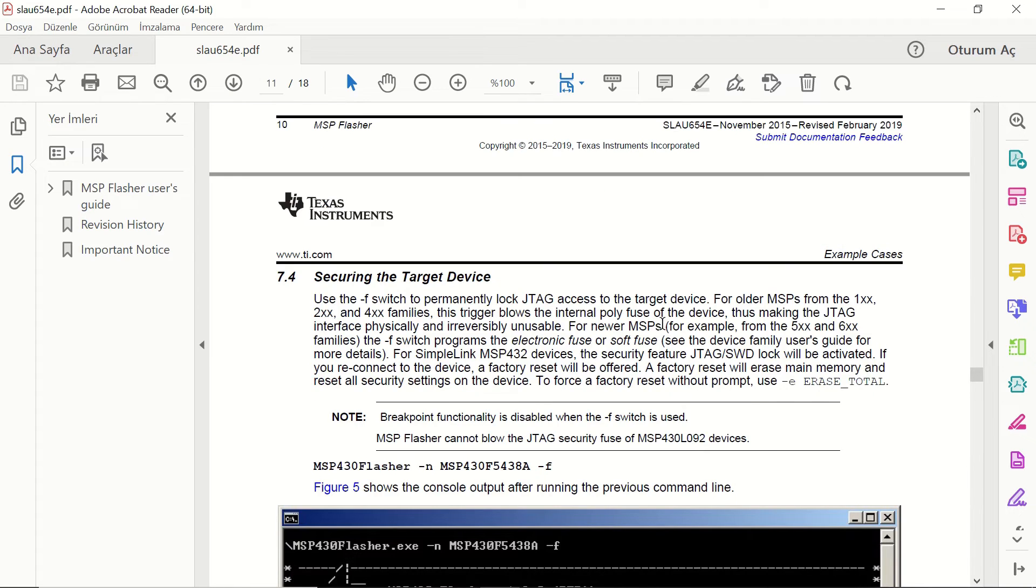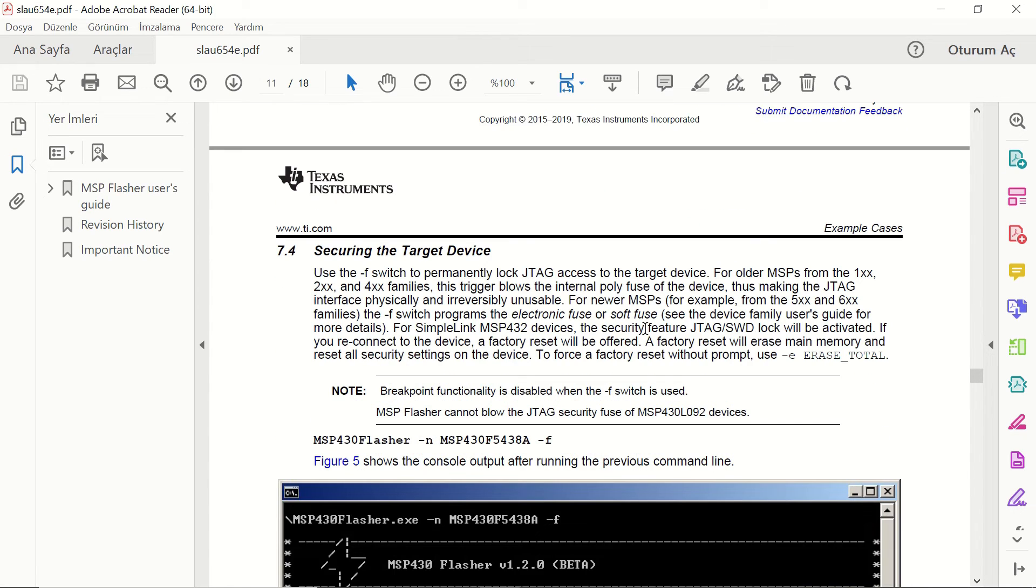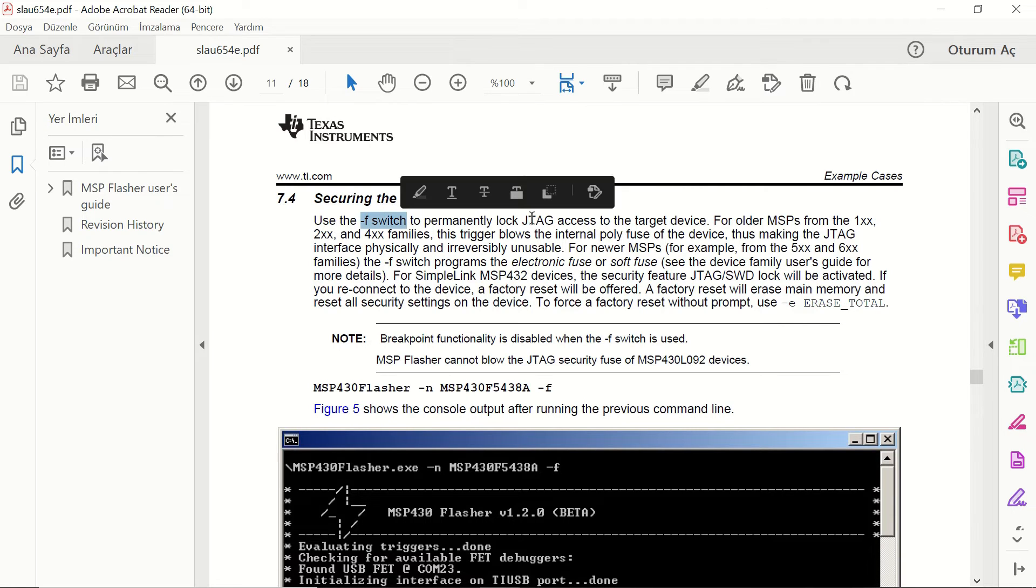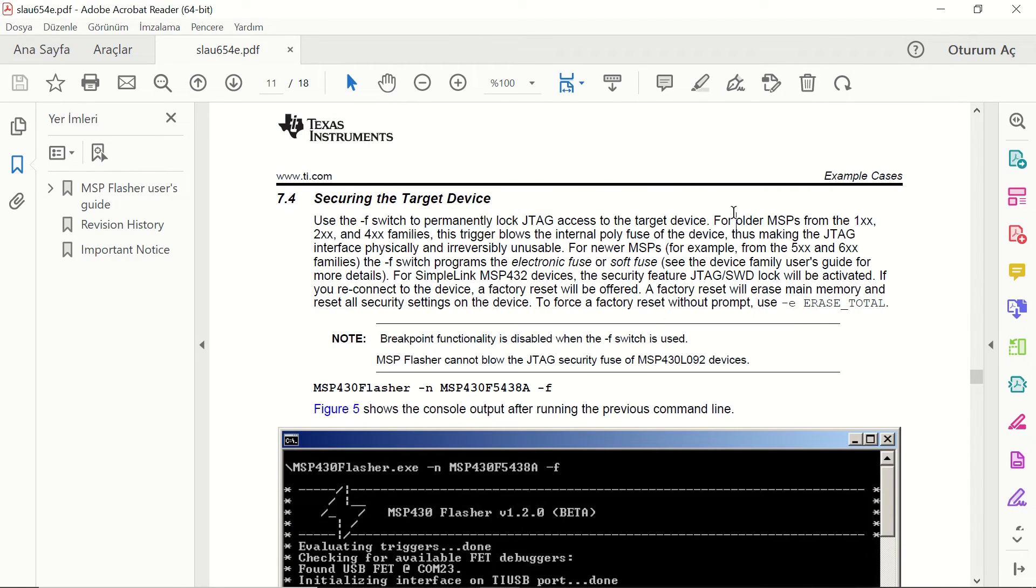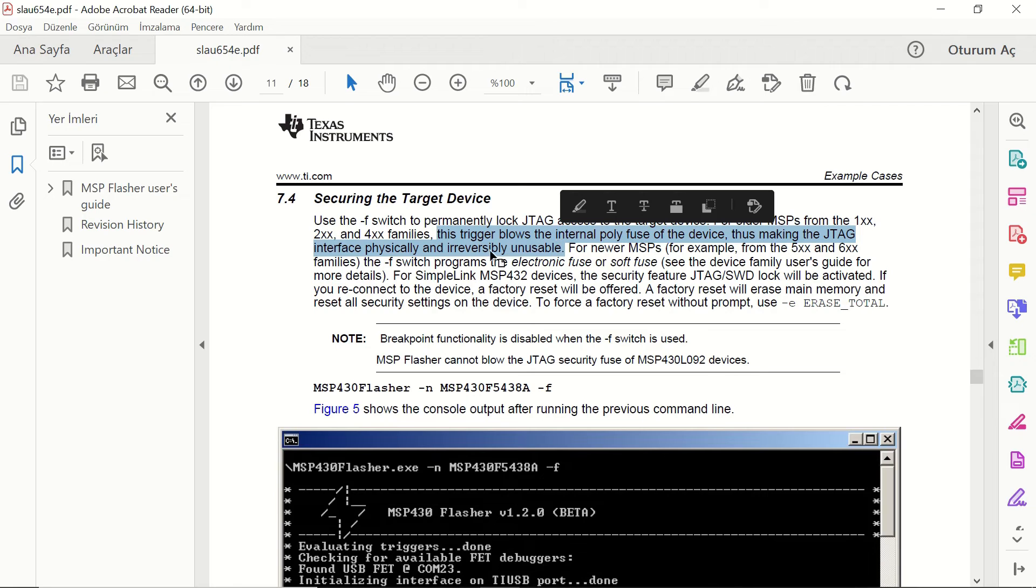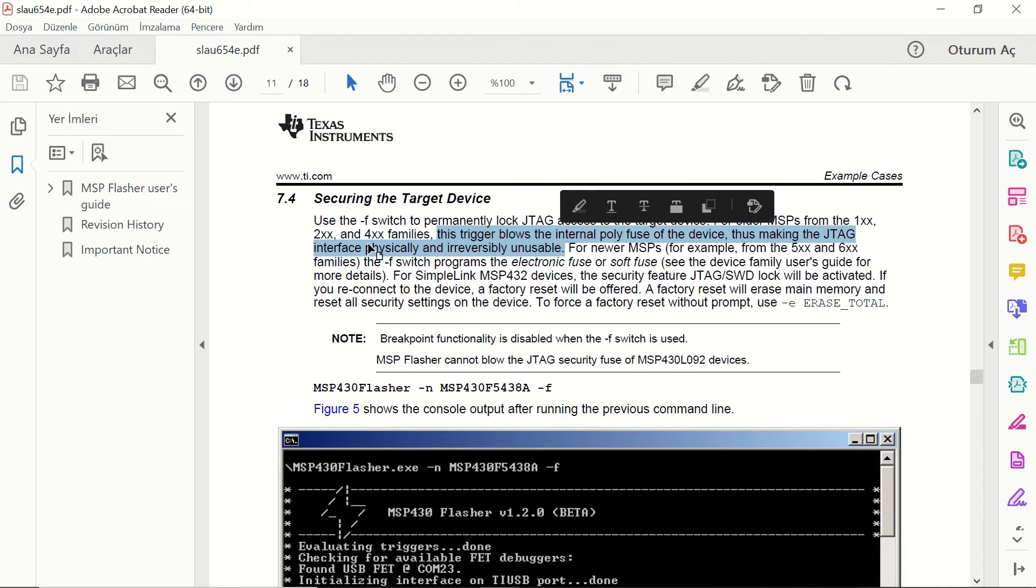If you don't want your code to be read from the microcontroller, there is a way to do that, securing the target device. Blowing the JTAG fuse is the method for this. However, for the 1XX, 2XX and 4XX families, this is a physical and irreversible action. If you do that, the code will stay there and won't be able to read by anyone. However, you won't be able to access the device anymore as well.